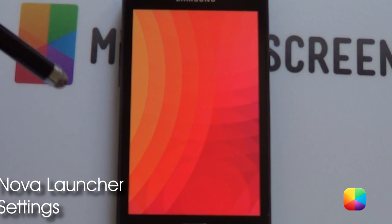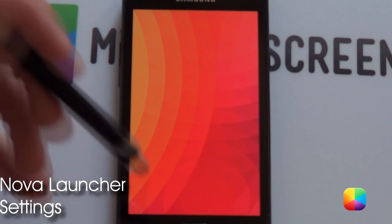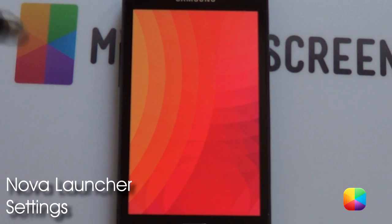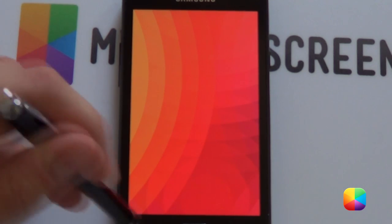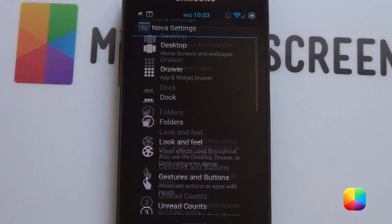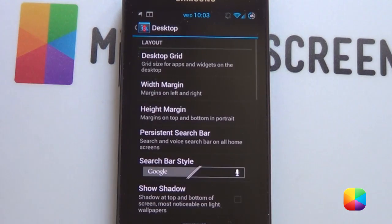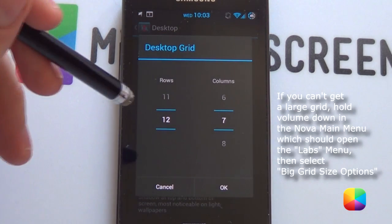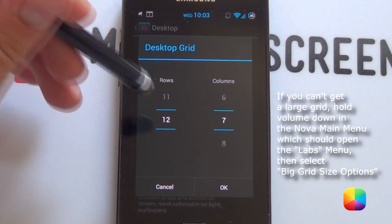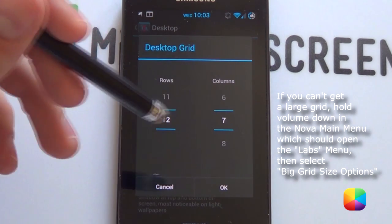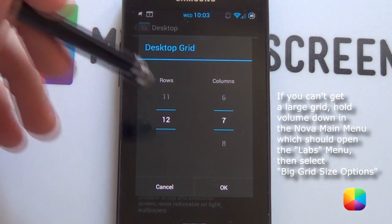Going from a stock Nova Launcher — you can also use Apex or Holo, but I can't guarantee that they'll work, so I'm just going to stick to Nova for now. We're going to go into our Nova settings, then into our desktop settings. Desktop grid was a 12x7. You need Nova for that massive amount of rows, so a 12x7 works very well for this.